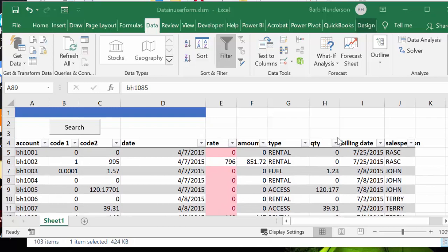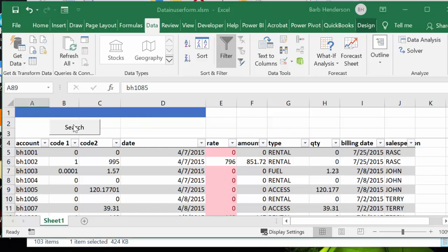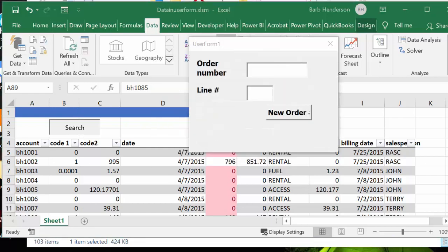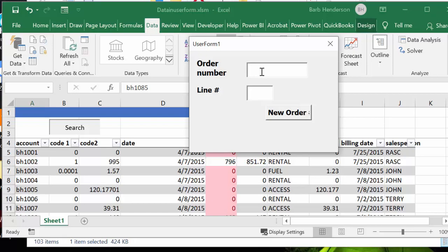In this day and age, everybody uses barcode scanners, so you don't type the number in, you just scan it in. So here we go. I'm going to click my search button here. I have my search form here and I enter an order number. I've created my own order numbers here, so it goes up to 1090. Let's put in BH1080.